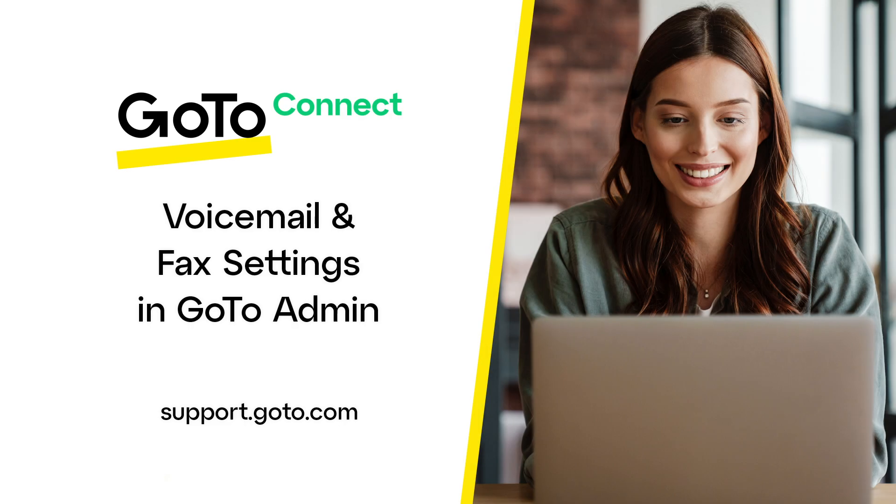That's all there is to manage your default voicemail and fax settings in GoToAdmin. Thank you for watching the video. I've included links to additional videos about GoTo's products and features in case you want to learn more.